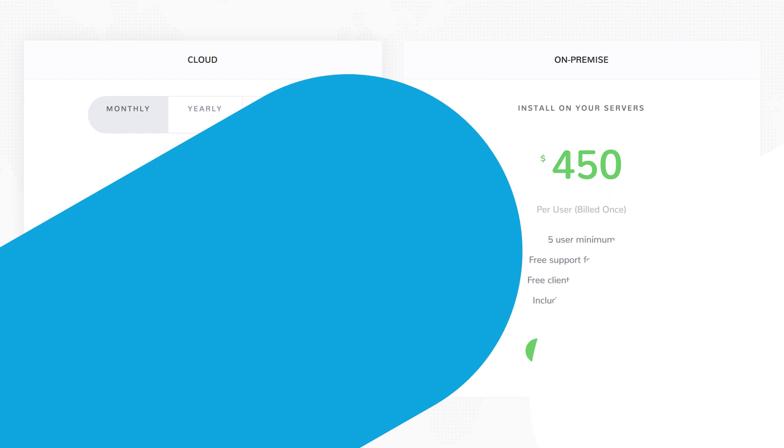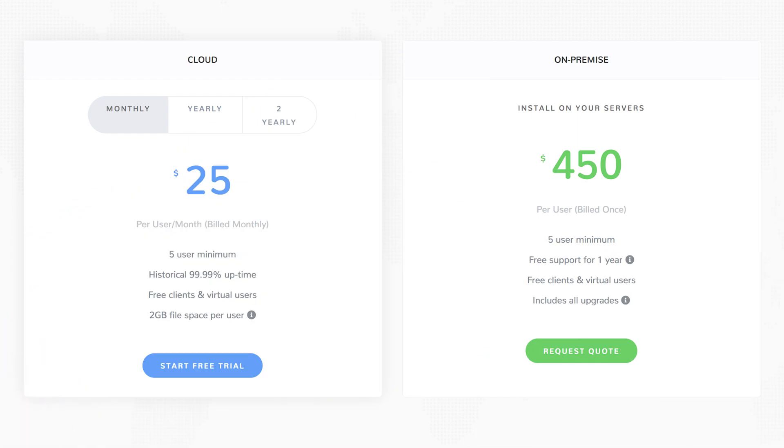Beyond Gantt charts, Syloxis can be used to manage your project portfolios, workflows, expenses, timesheets, and resources. Free trials and demos are offered by Syloxis. You can either choose a monthly cloud-based plan or install the software right on your server.